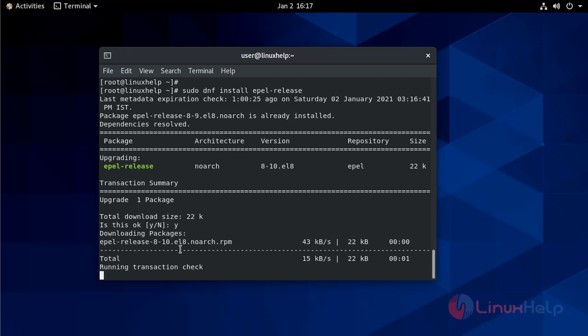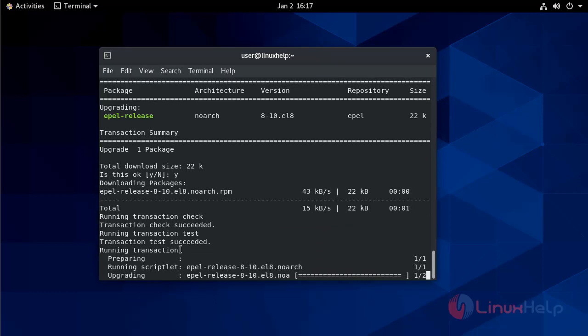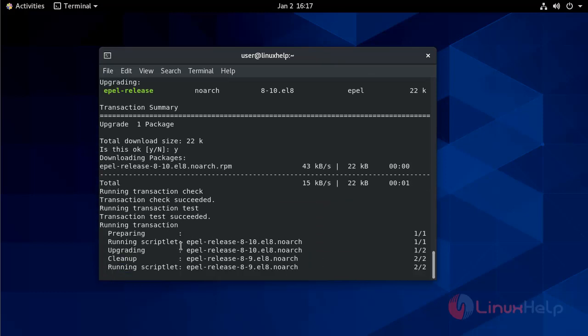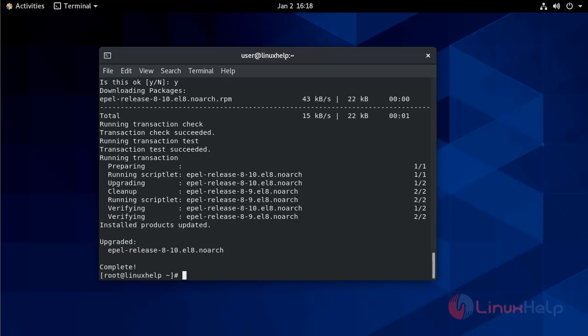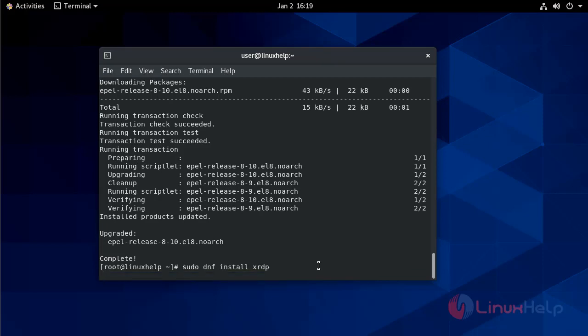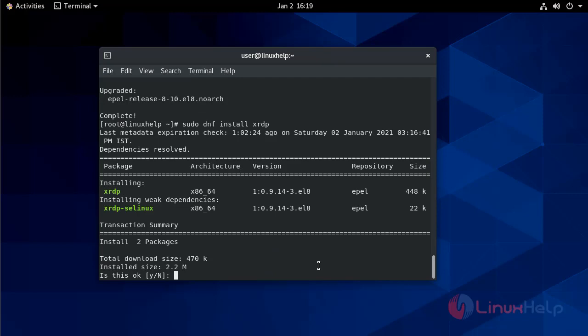Give yes. Now it is downloading the packages. Now it is installed and completed. Now I am going to install the XRDP package.